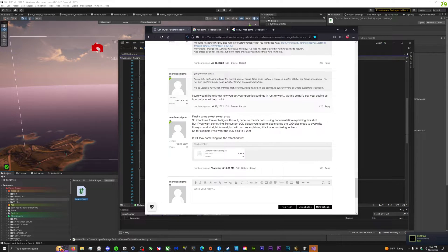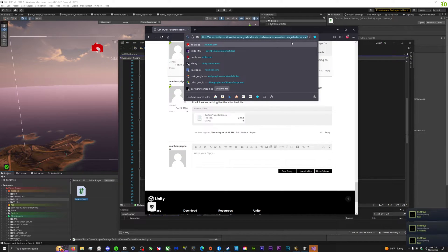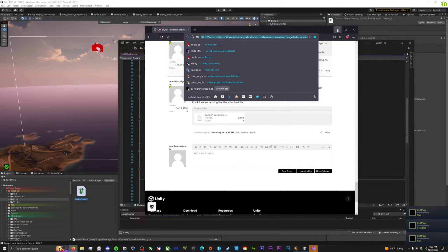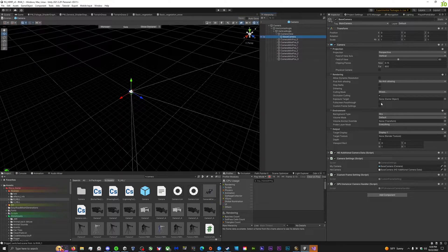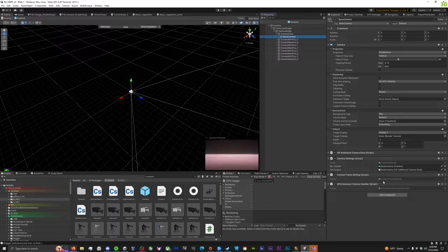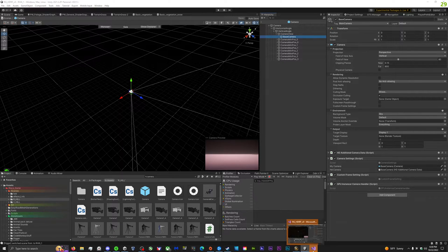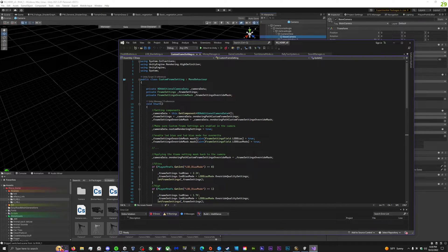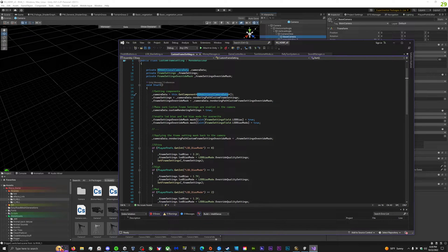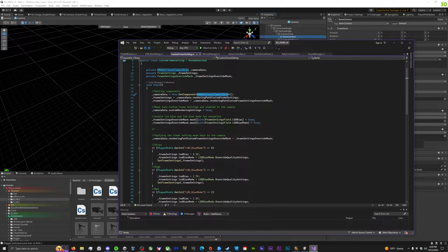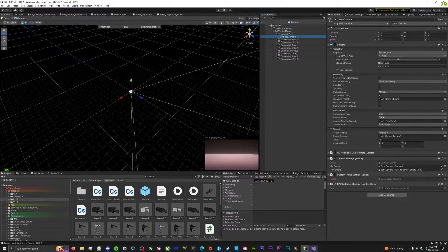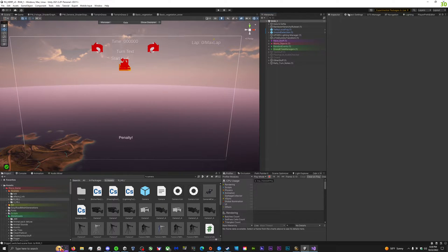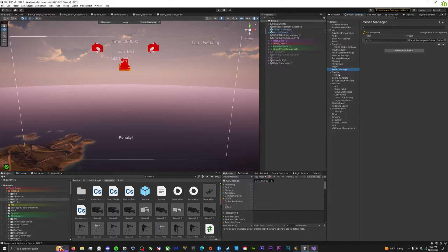And long story short, there's something called custom frame settings, and I'll leave this link in the description. But basically, you can override your camera data, so it's just attached to the camera, and then we'll get the HD additional camera data from it, and then we'll set the modes. So this is where you can set custom modes for stuff like your high, medium, low settings.